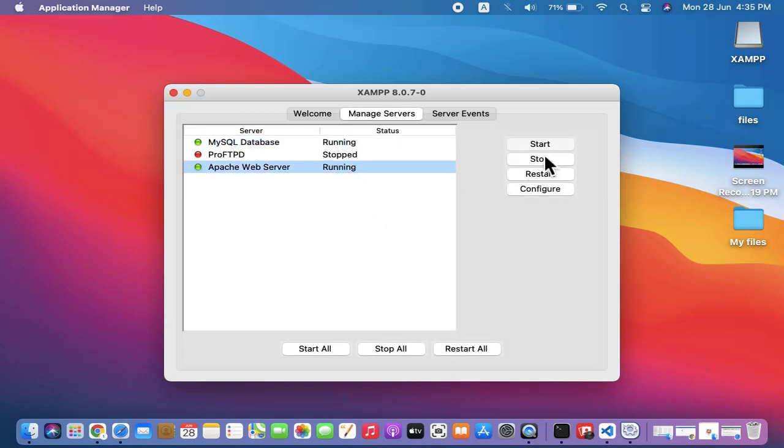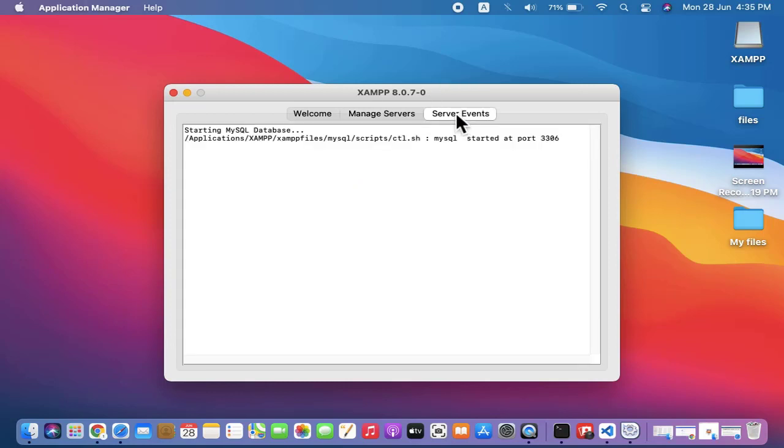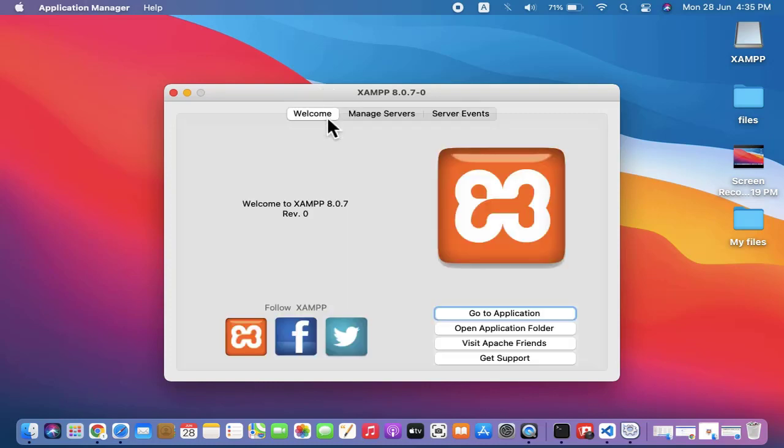Now it is also running. Now let's go to Server Events. You can see it is started at port number 3306. You can see welcome.